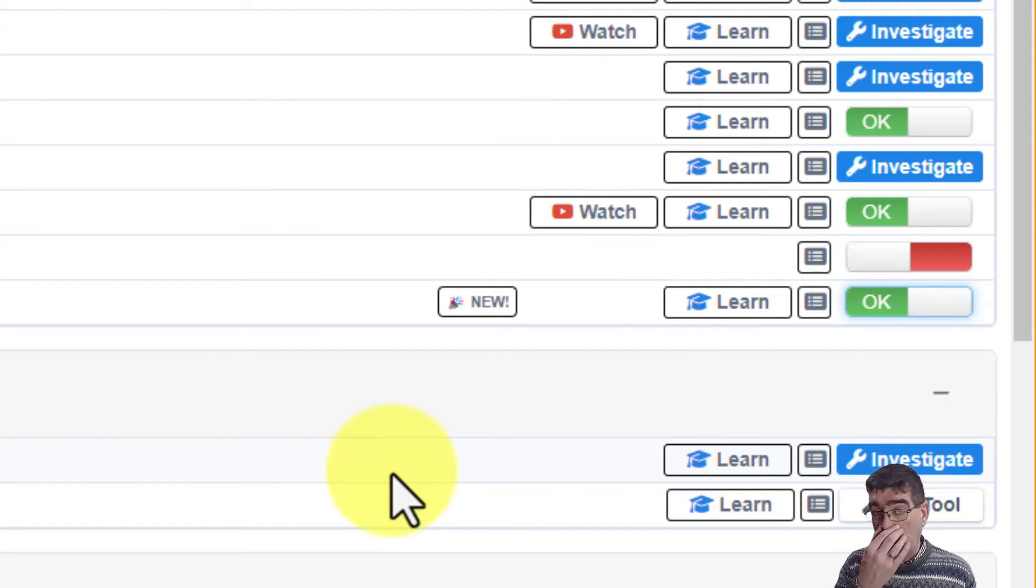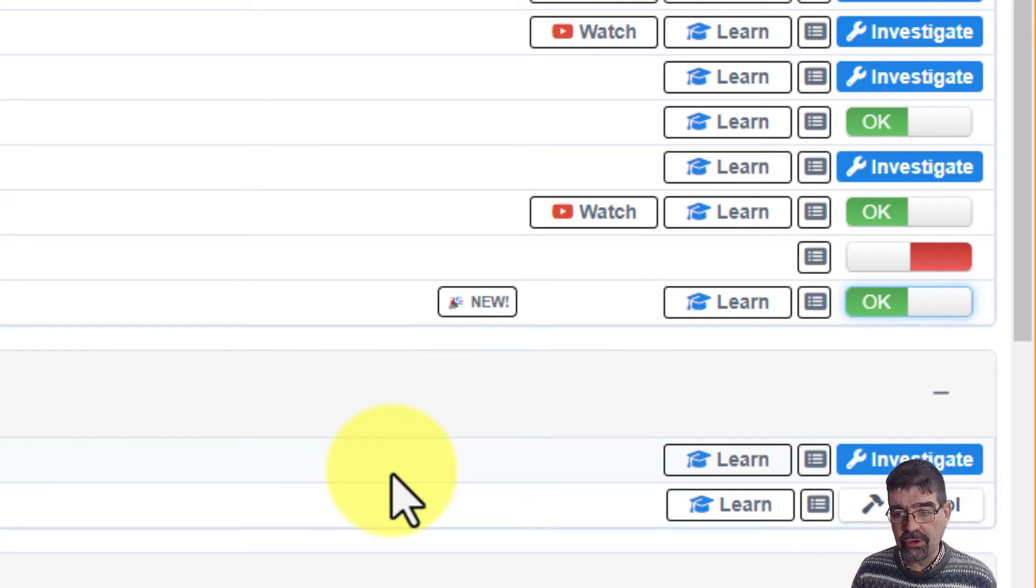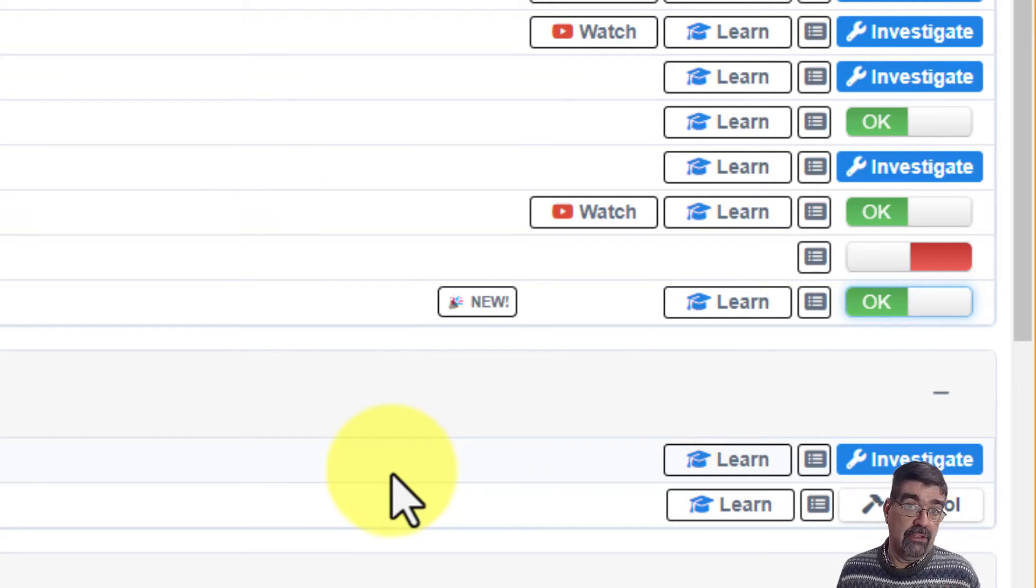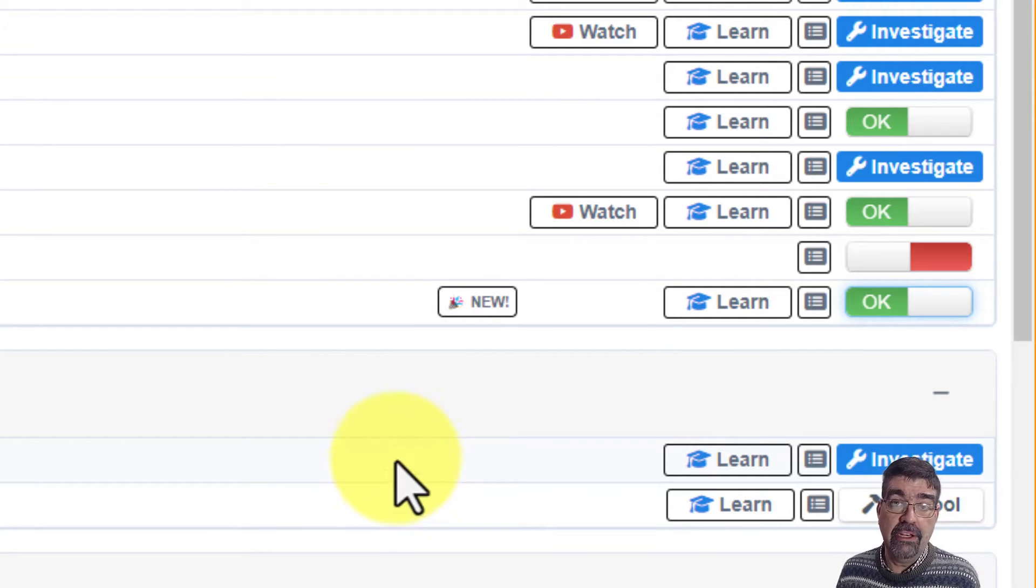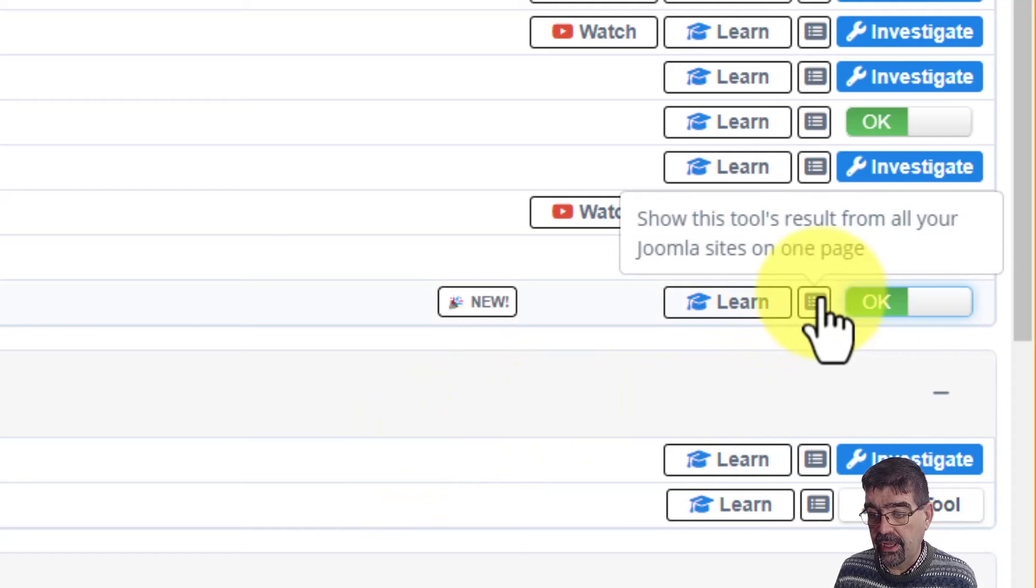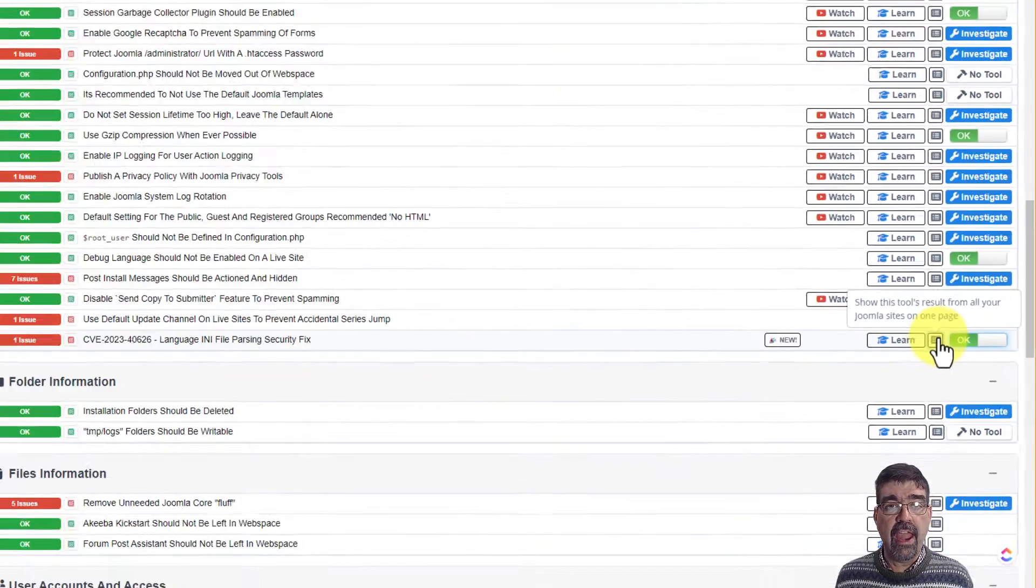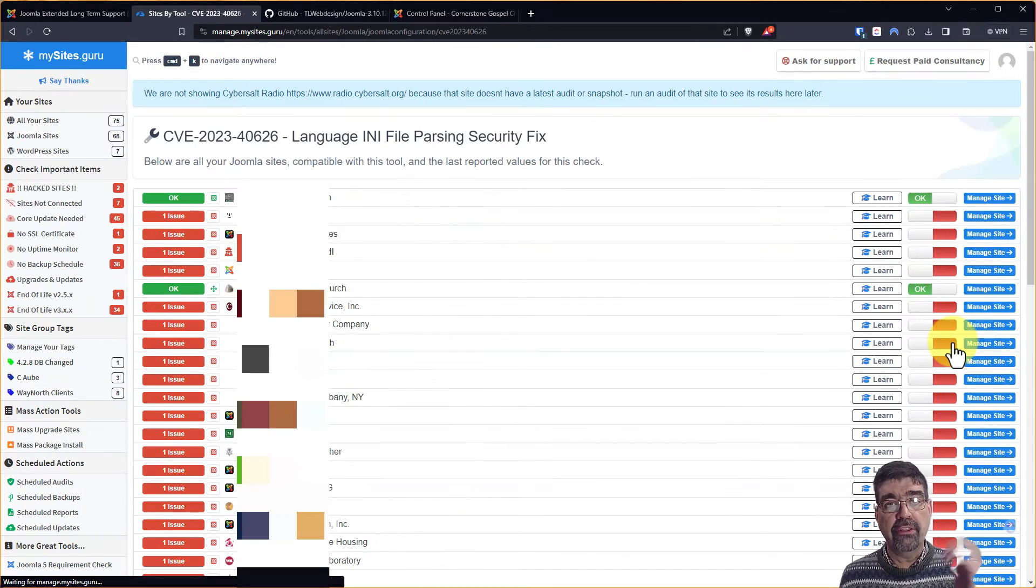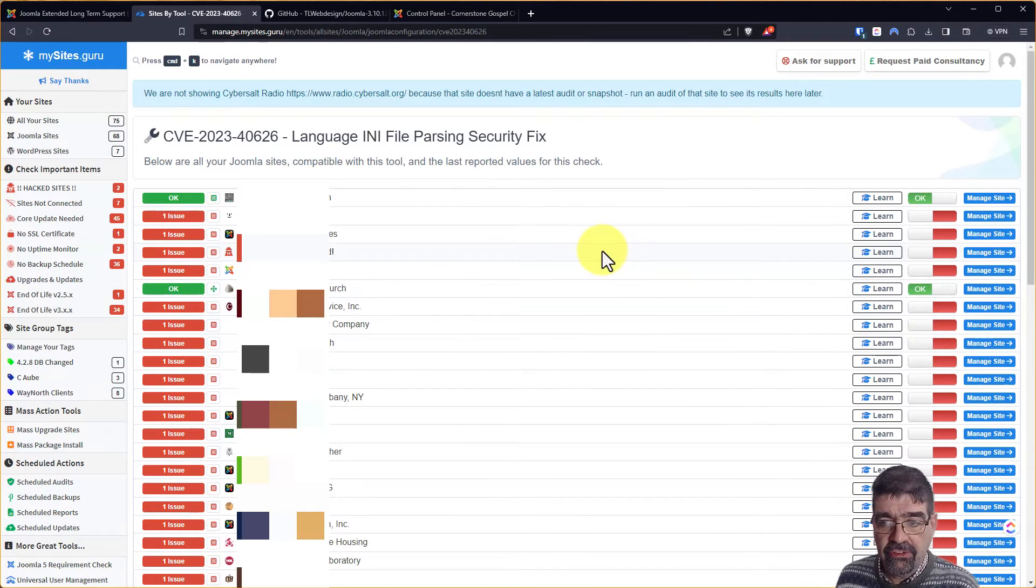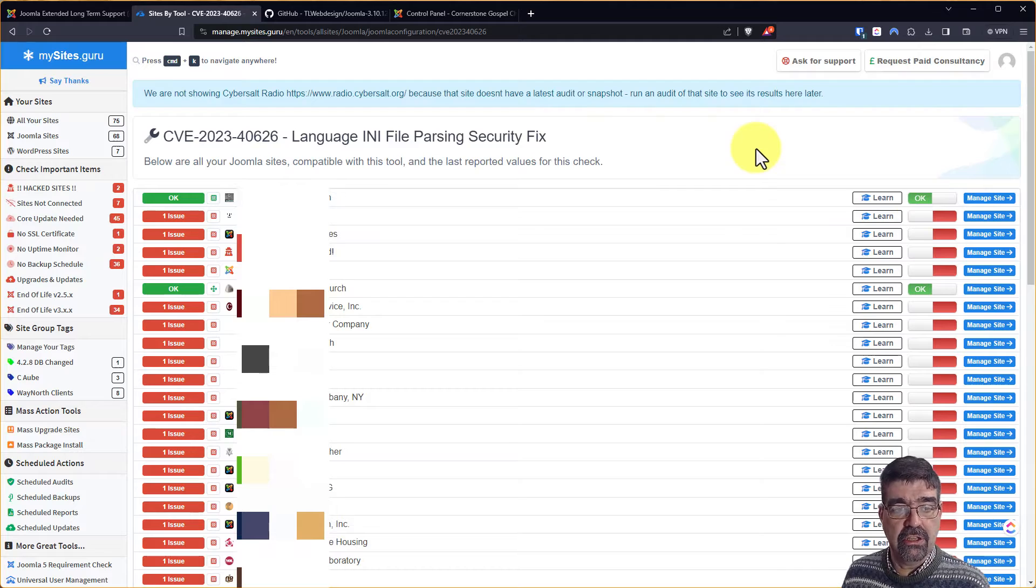Now, there is a way for you to put this patch in without mysites.guru, and before I show you that, let me show you something even cooler because I use mysites to manage multiple Joomla sites for my clients. If I click here, I can see this tool's results everywhere for all the sites that I'm managing. And you'll see that only two of them right now have that patch installed.